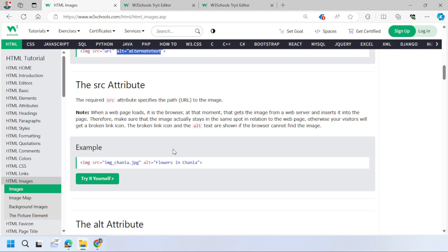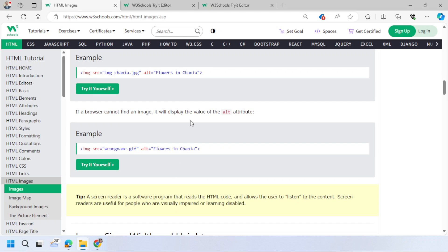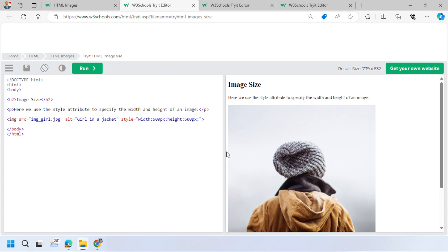The SRC attribute requires the path of your image — wherever you have saved it, provide that path. The ALT attribute is not mandatory but is strongly recommended. It serves two purposes: it displays text if the image cannot be loaded, and it helps search engines index the image. Simply write an IMG tag with src='image_name' in quotes — that's all it takes.